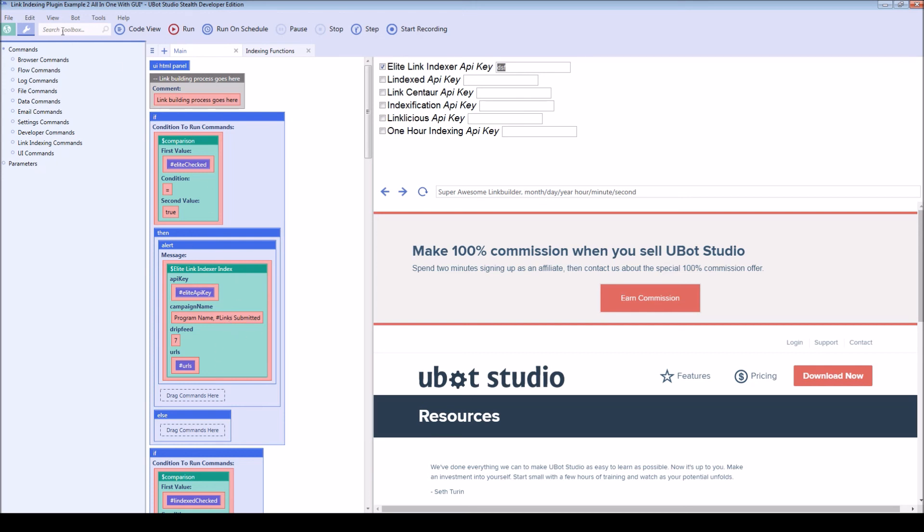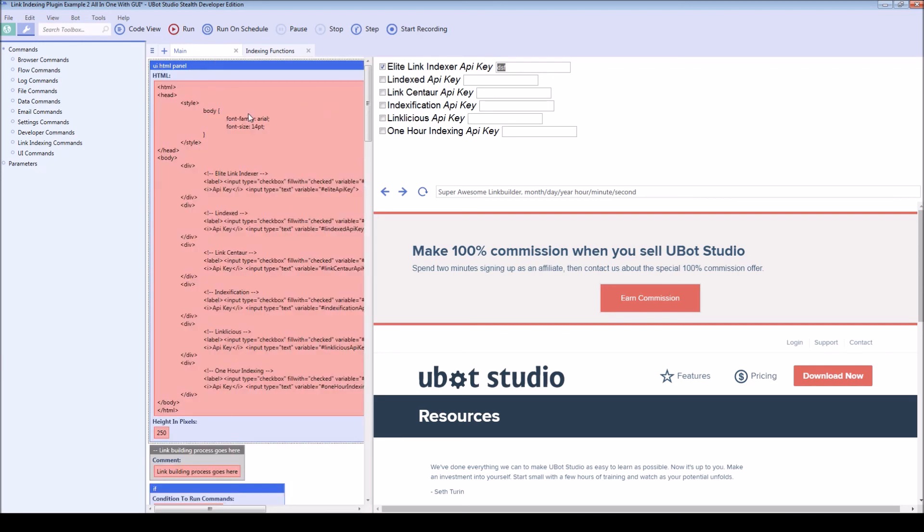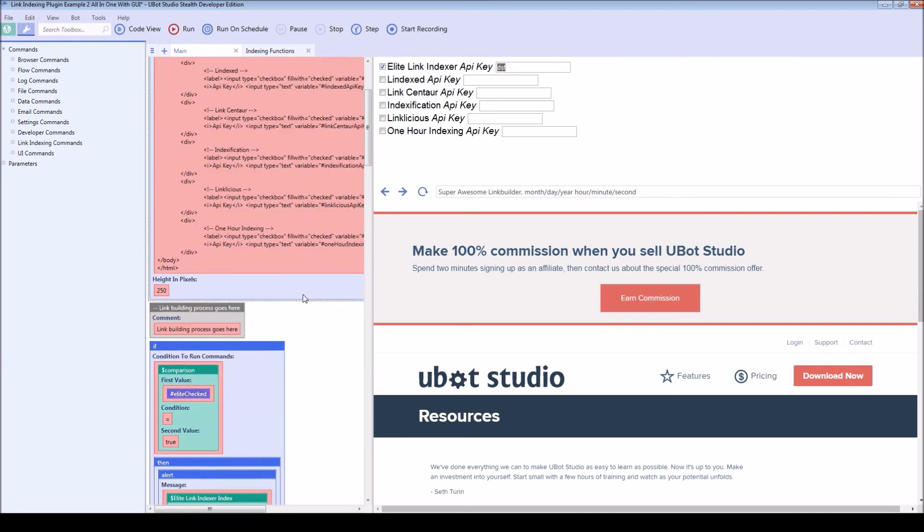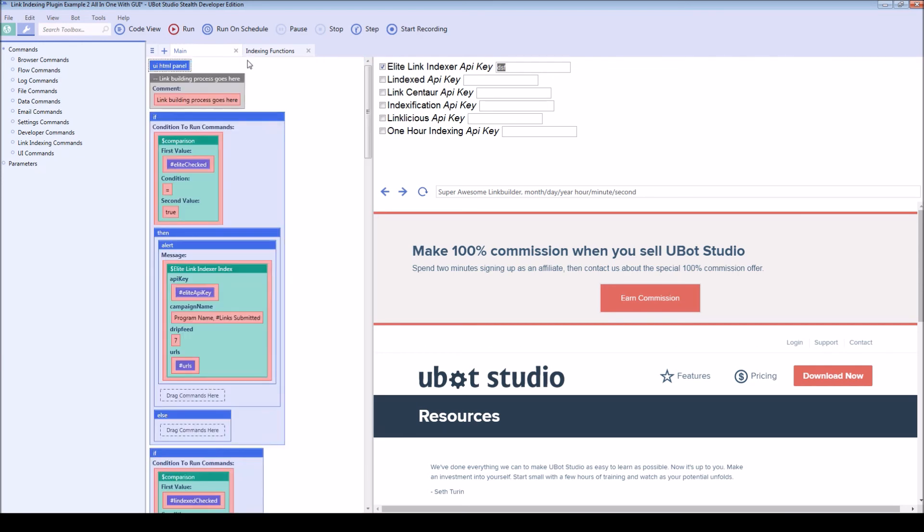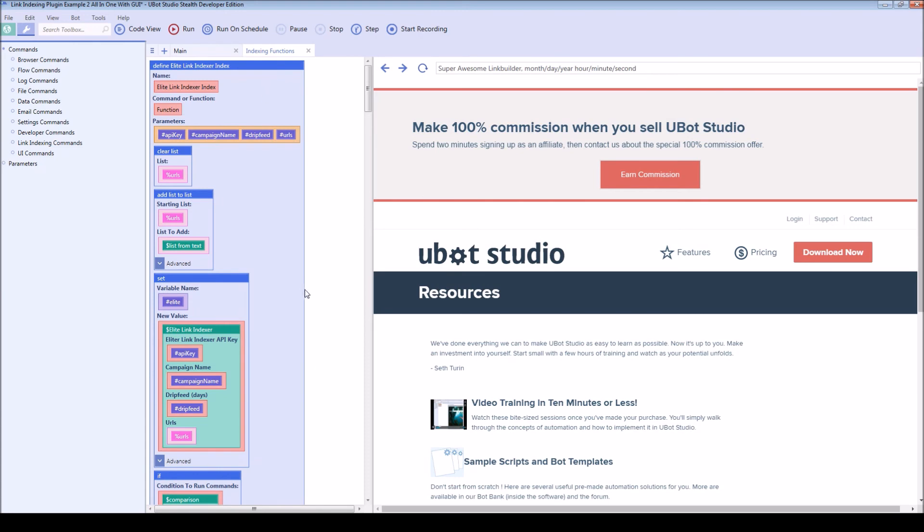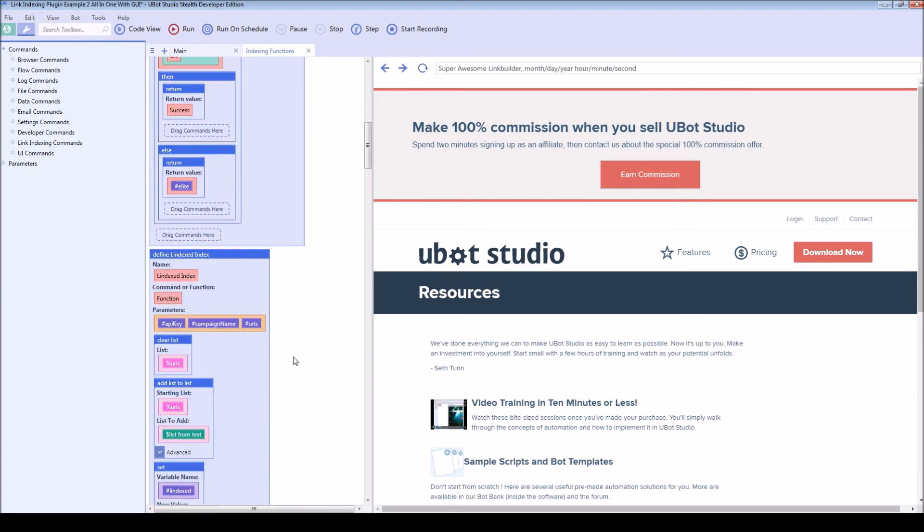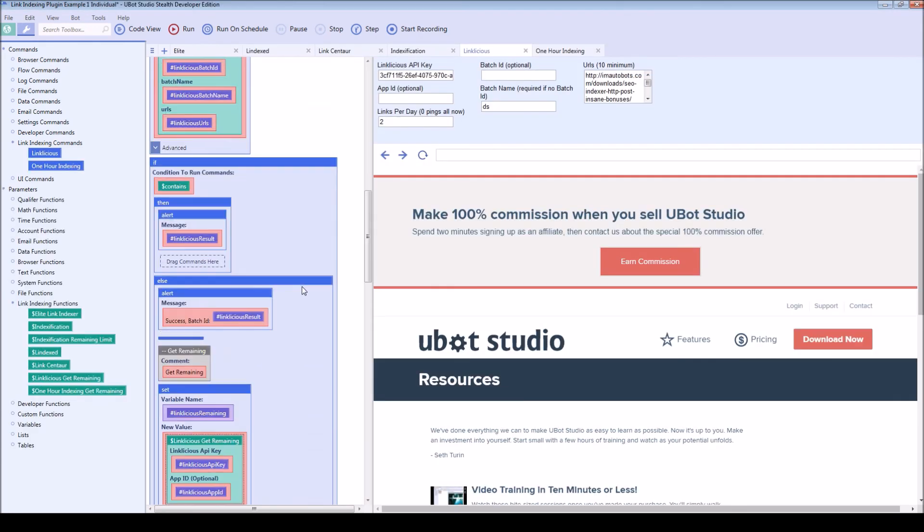As well as this example with the HTML built for you, the link indexing functions, which are also in the first example here.